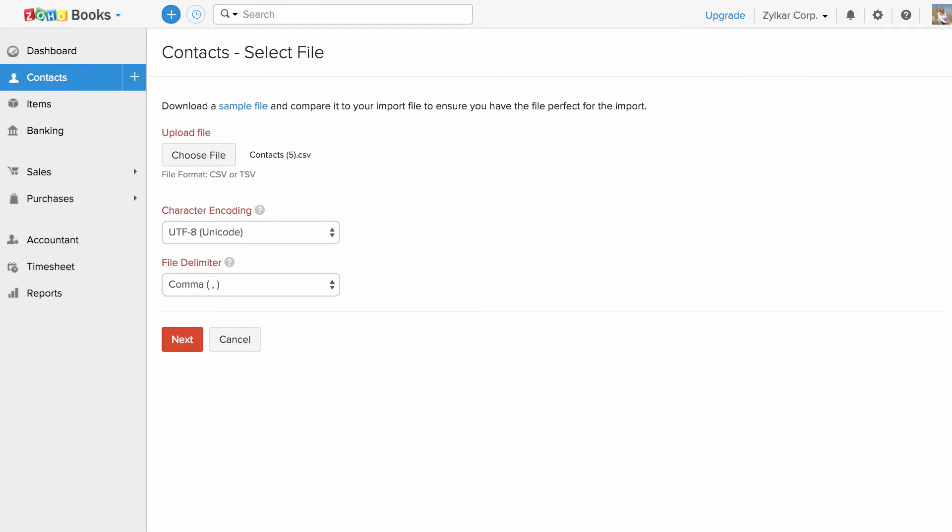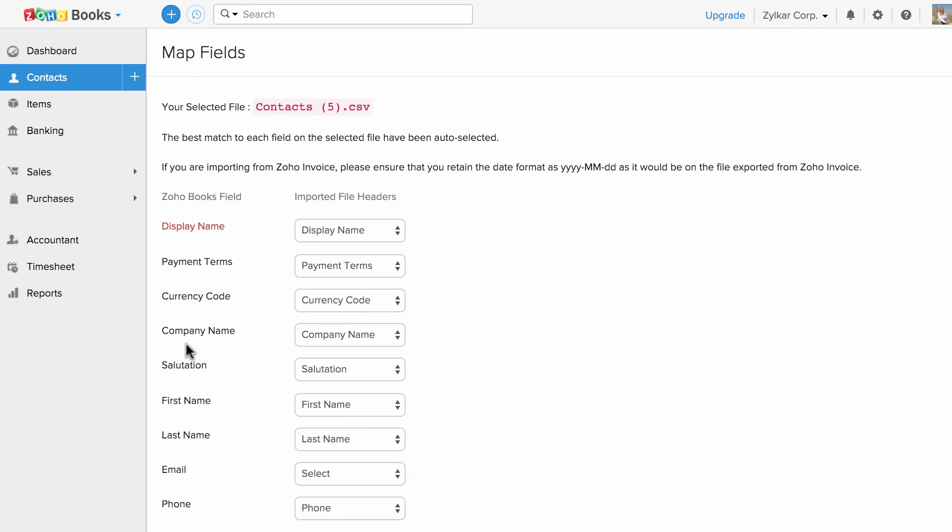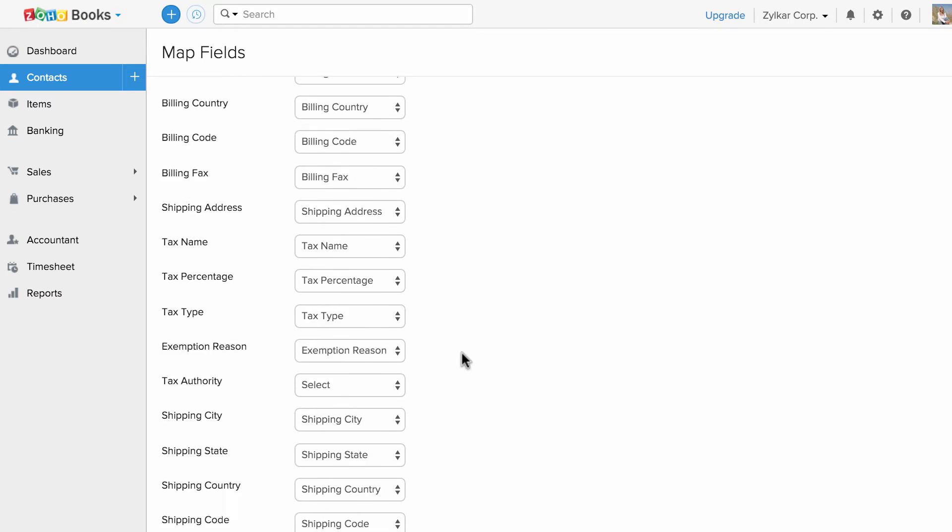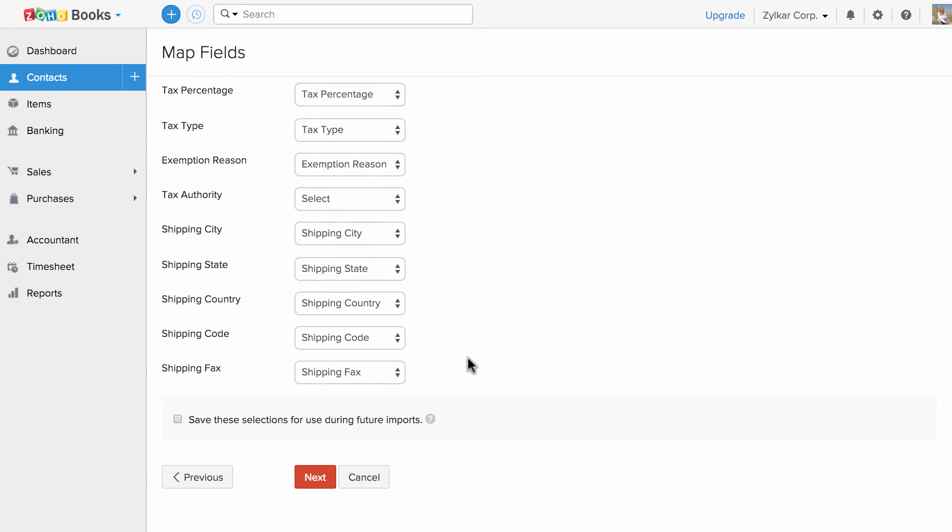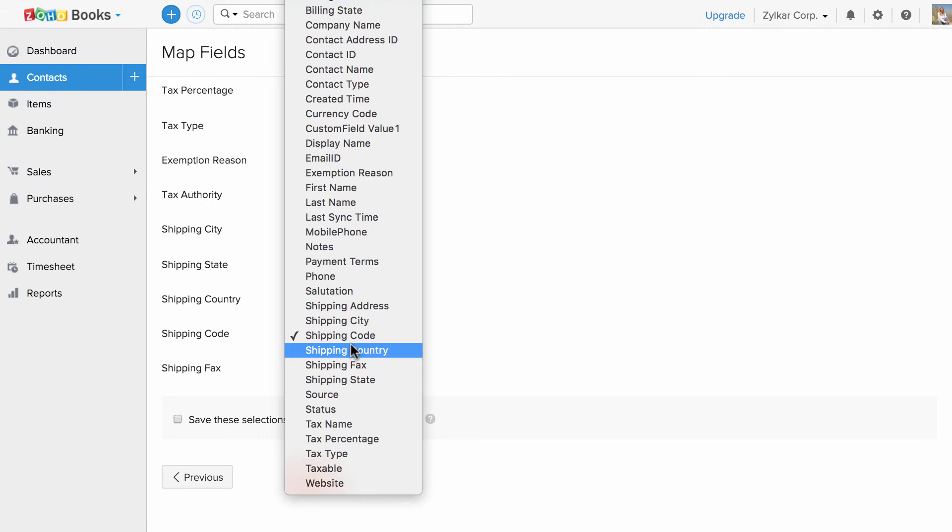Select the character encoding based on the file you import and click next. Now you will be asked to map the fields accordingly to properly import the data. Map the field mentioned in your import file with the fields in Zoho Books.